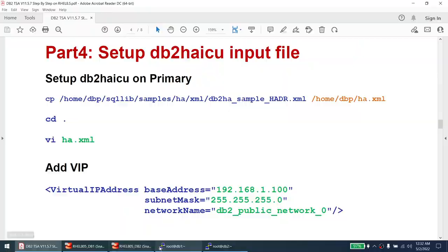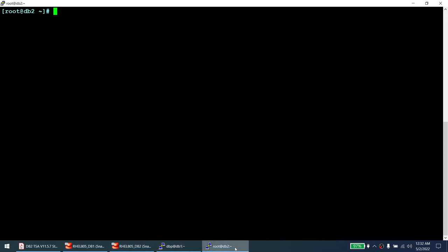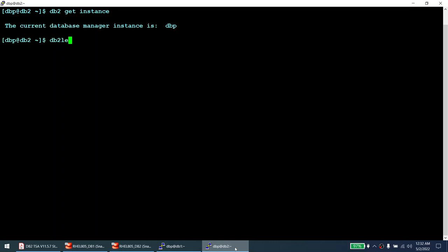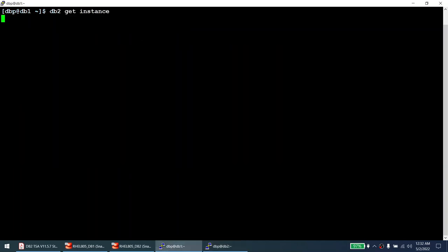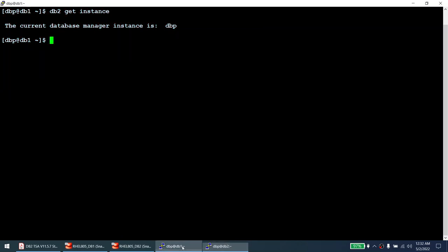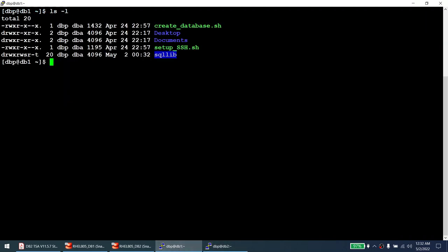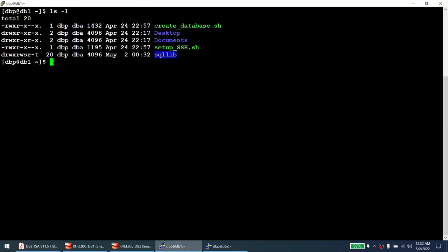Now we are going to set up the DB2 HiQ file. We need to log in as the instance owner since the DB2 HiQ command must be run as the instance owner. Logging in as DBP — 'db2 get instance' confirms we are in DBP running 11.5.7 on both nodes. Running 'ls -l' confirms there is no ha.xml file yet. We are going to copy the pre-shipped sample file.